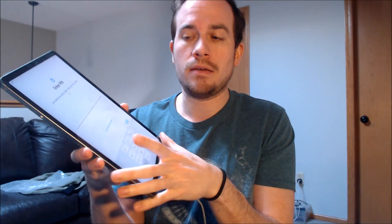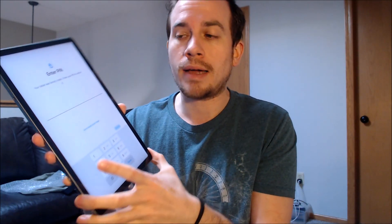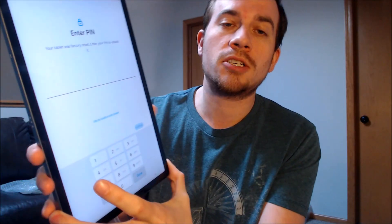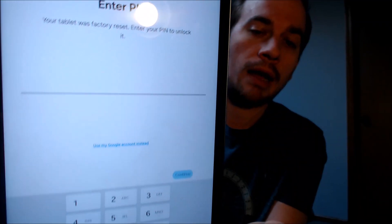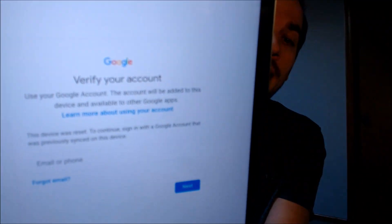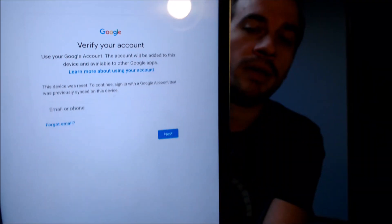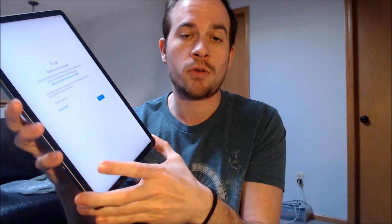One of the services that our customers most frequently ask us to perform is the removal of the Google account lock security feature on an Android device, also known as the FRP lock for factory reset protection. Here with us today we have a Samsung Galaxy Tab S9 FE, and this device does indeed have the Google account lock enabled. As you can see, going through the initial setup steps we get to a screen that asks us to either verify the previous user's screen lock PIN, or if we tap 'use my Google account instead,' it requires signing in with the previous Google account in order to proceed.